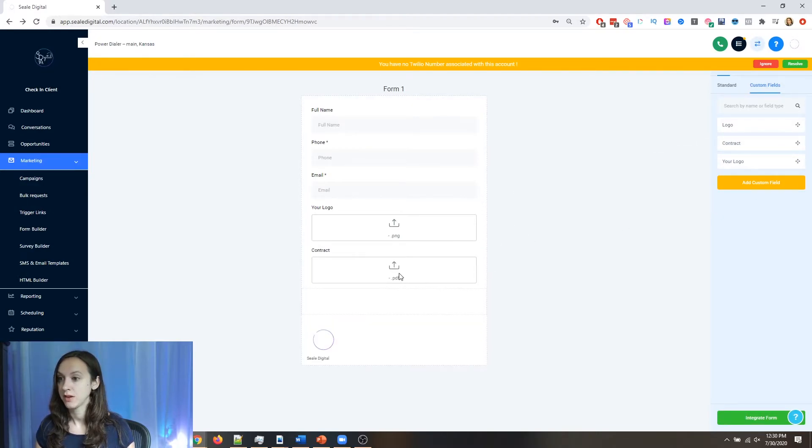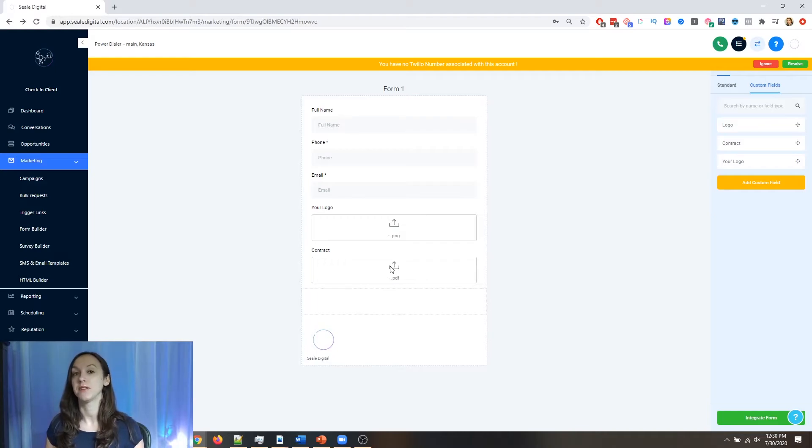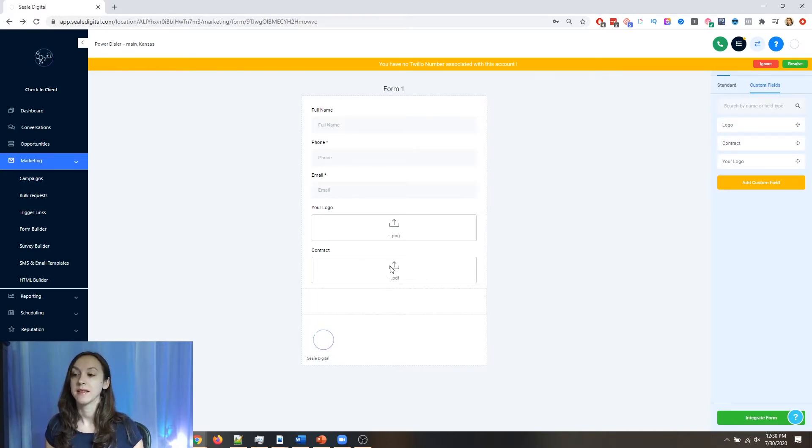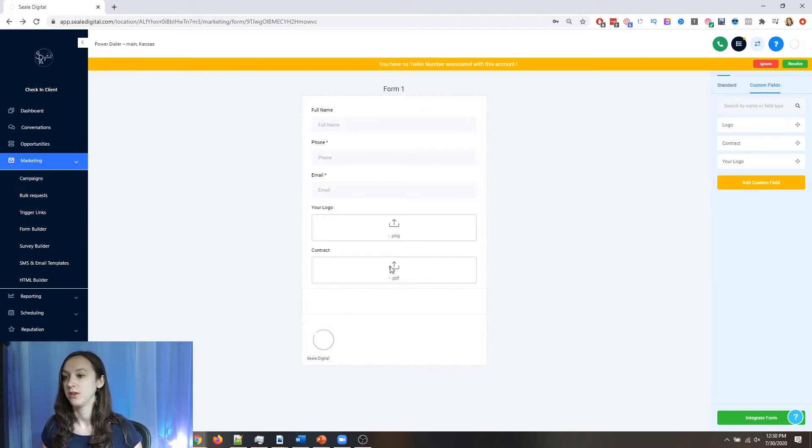So let's say that you sent them a PDF to sign. They're going to sign it and then send it back to you. That would be a good use case for this.